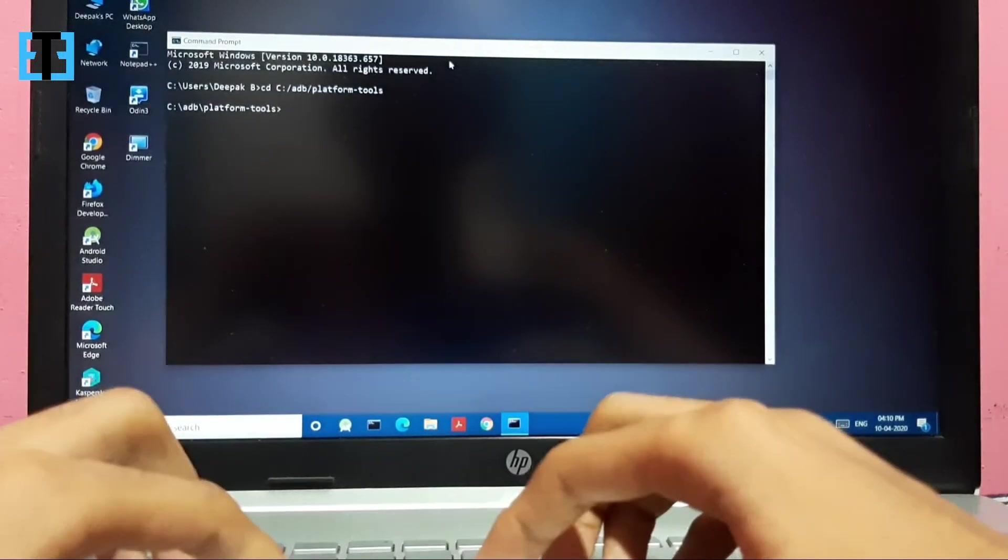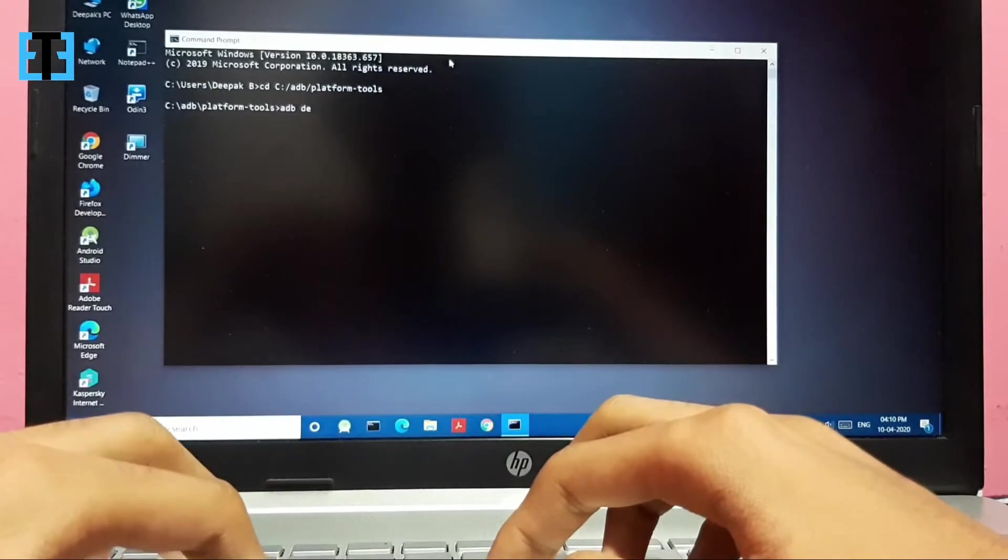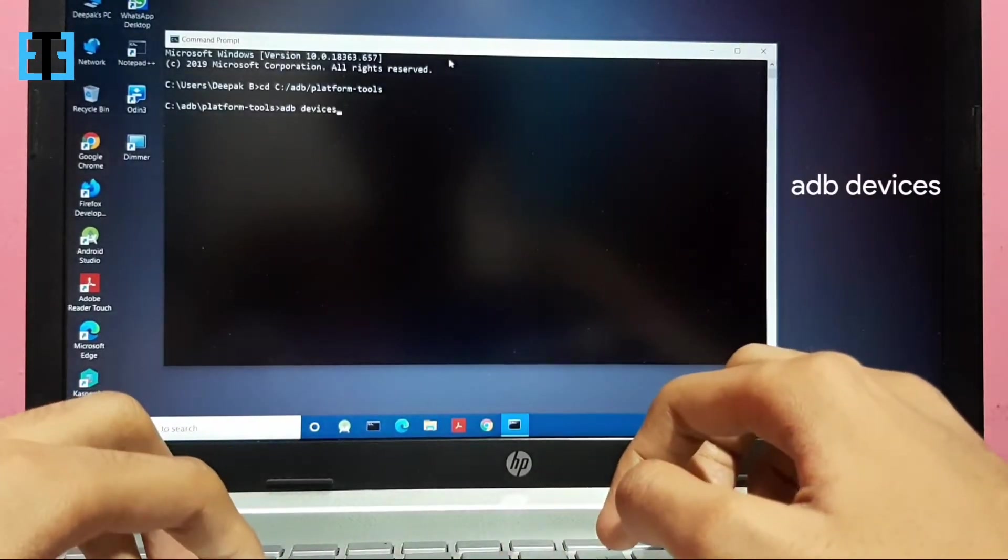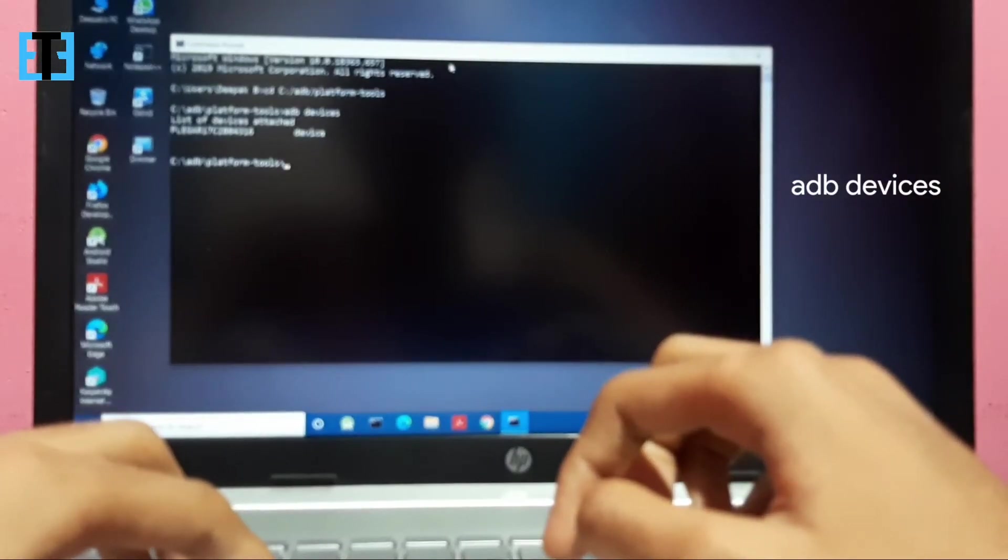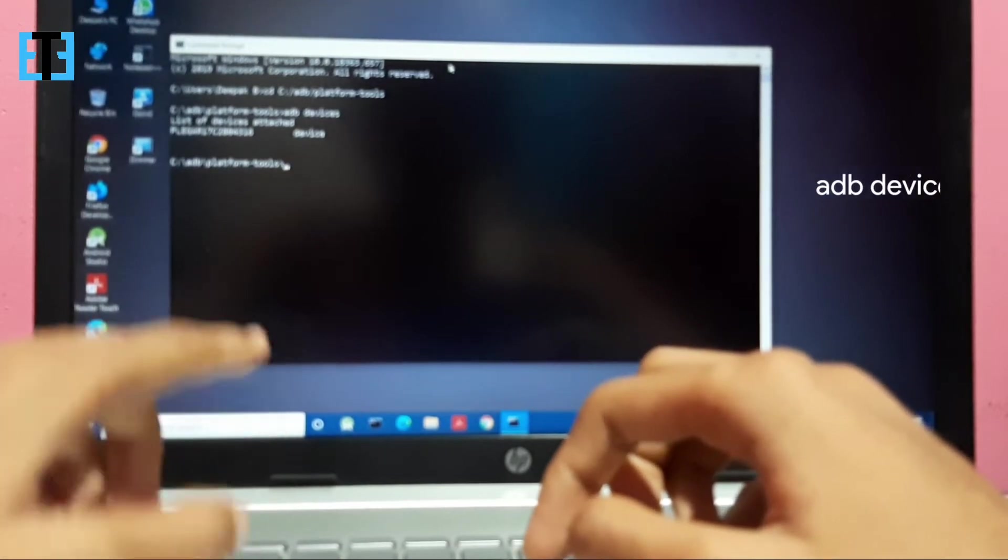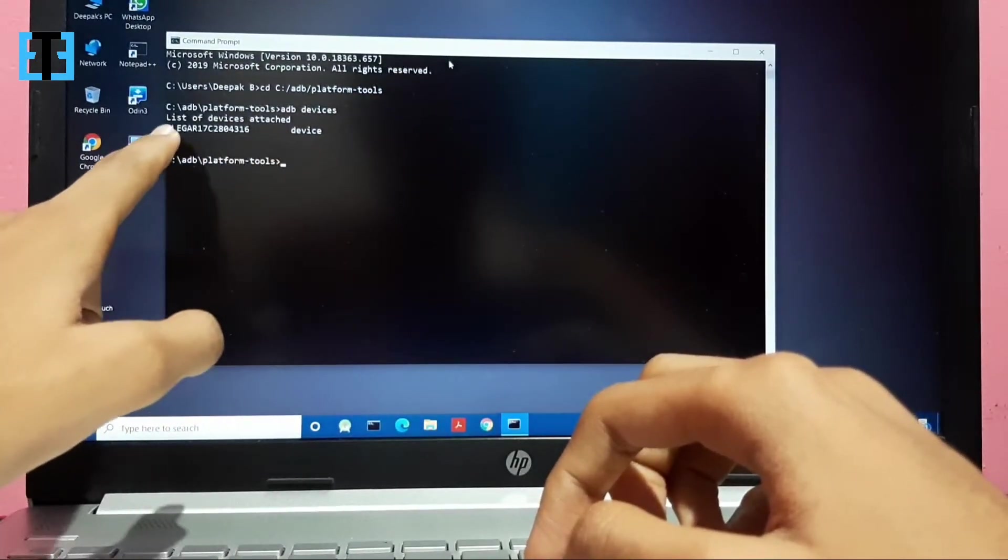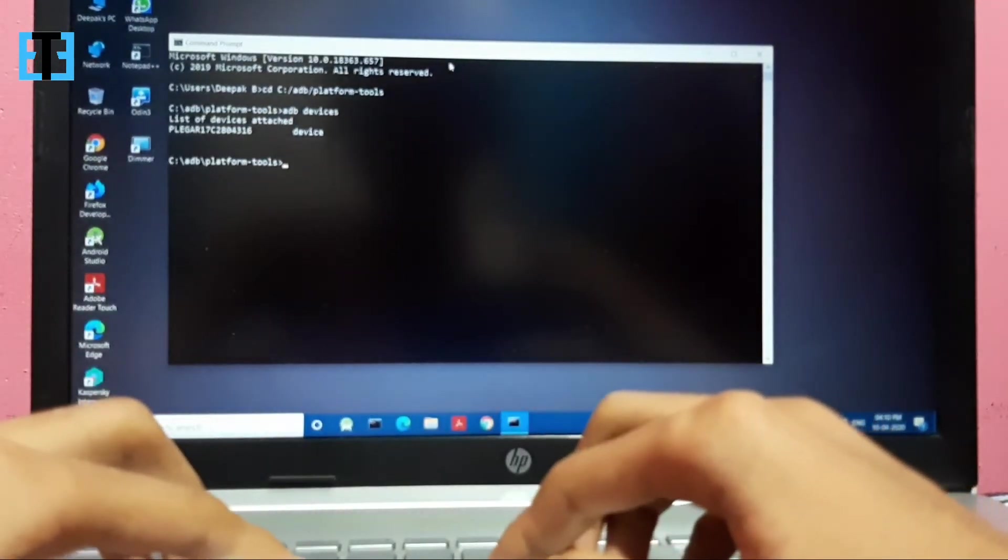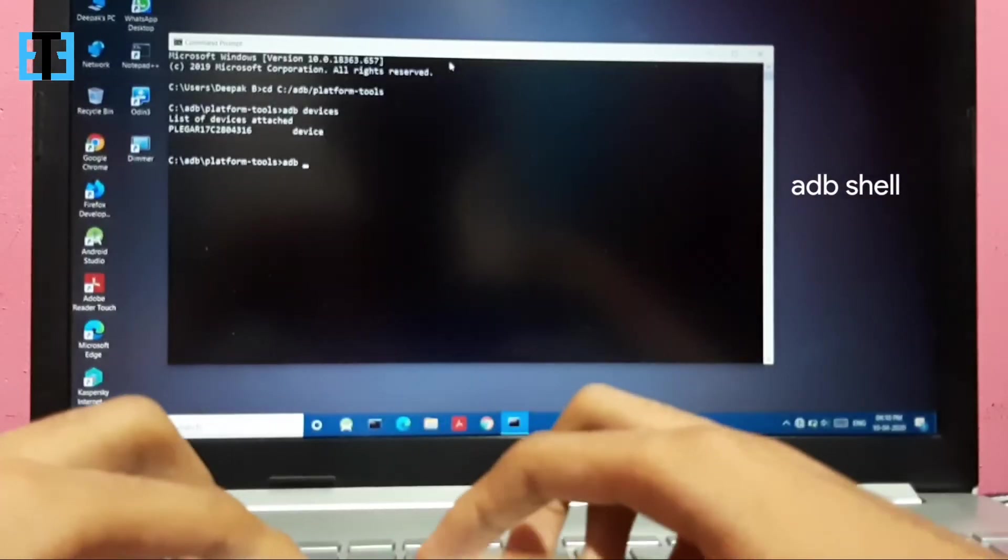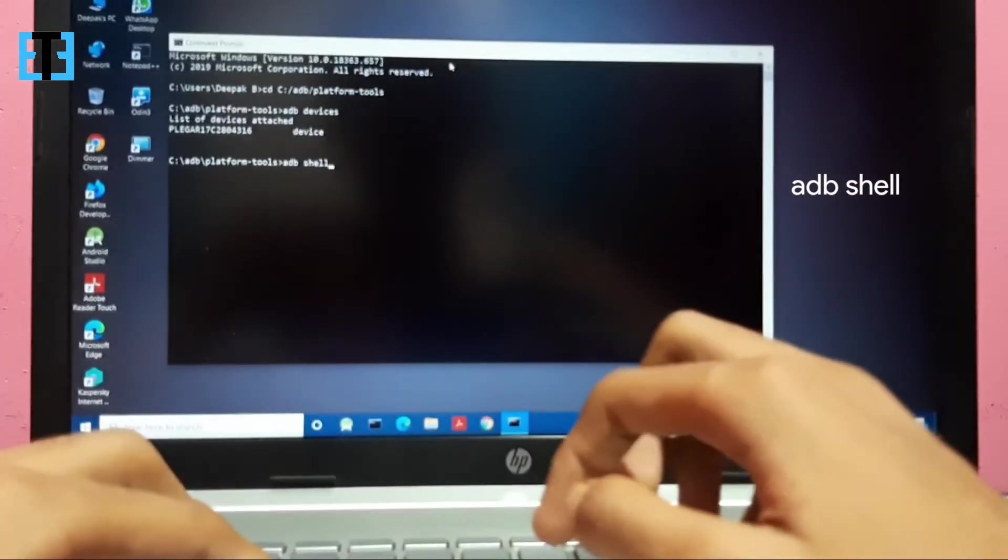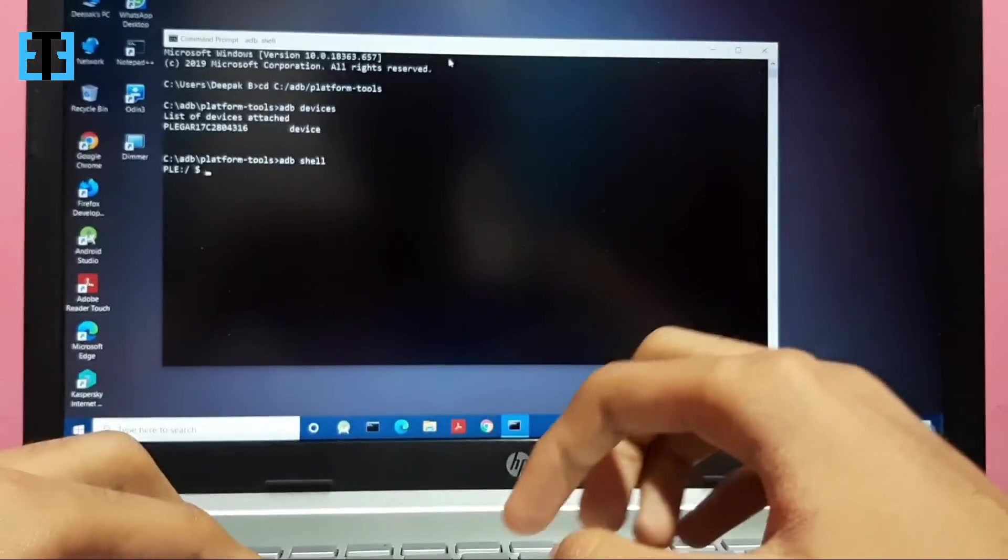Type ADB devices to know whether your device has been connected or not. My device is connected here and it shows my device's name. After this, type ADB shell. This will enable ADB shell.